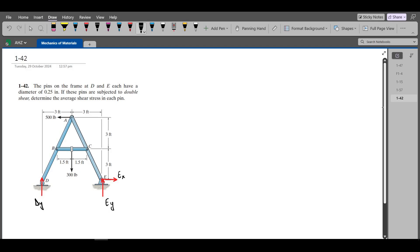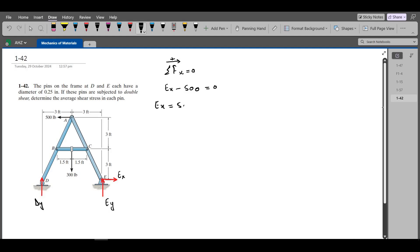Now we can apply the equations of equilibrium. Our first equation is the summation of forces in the x-direction equals zero. Considering the right-hand side as positive, we have EX minus 500 equals zero, so EX comes out to be 500 LB.